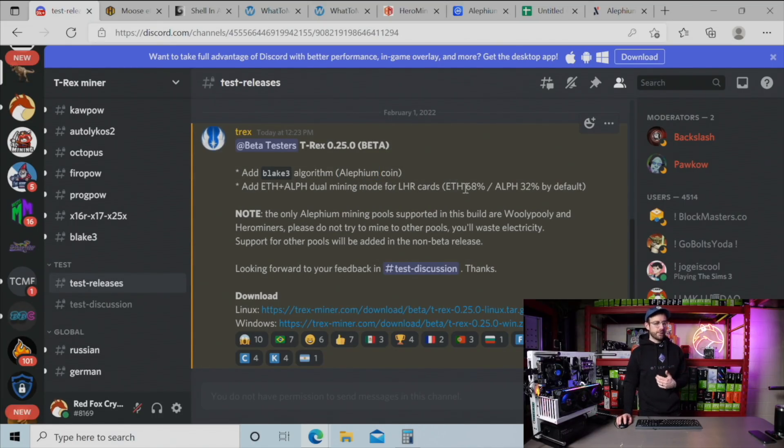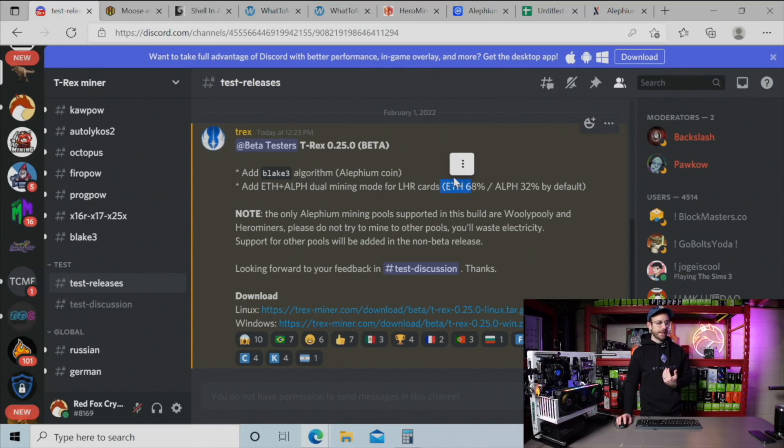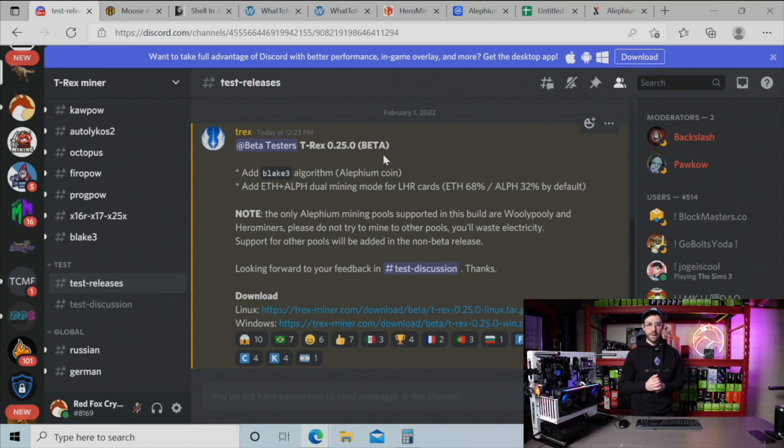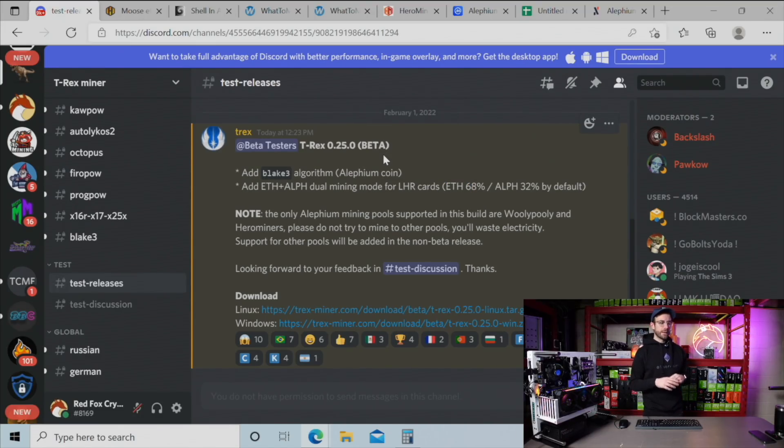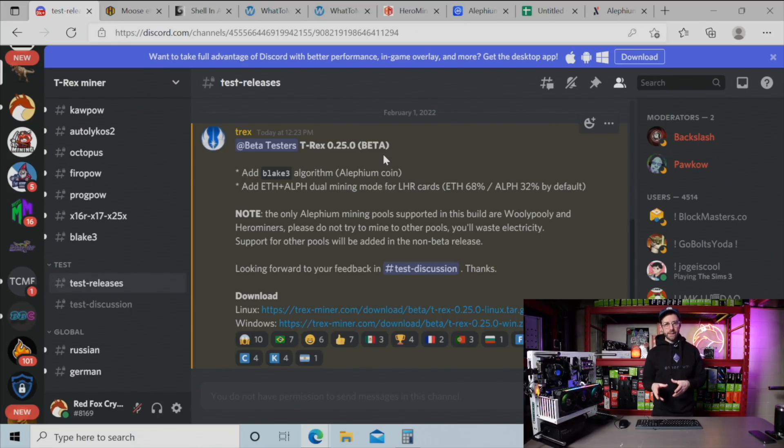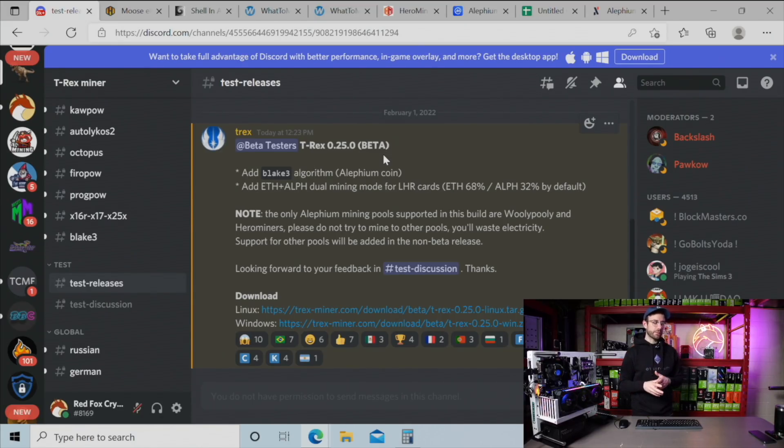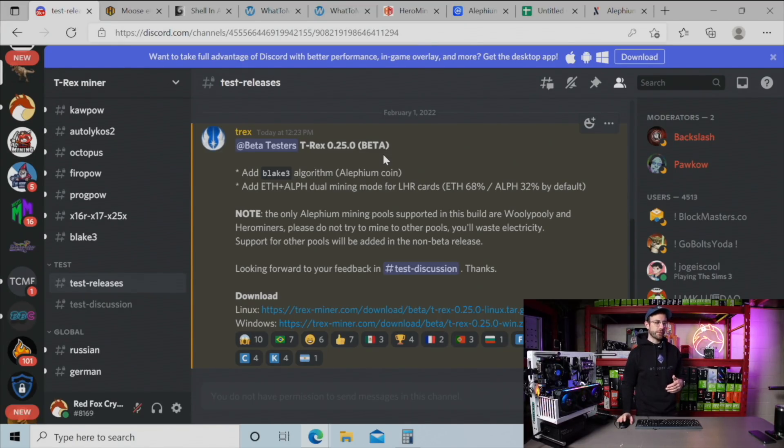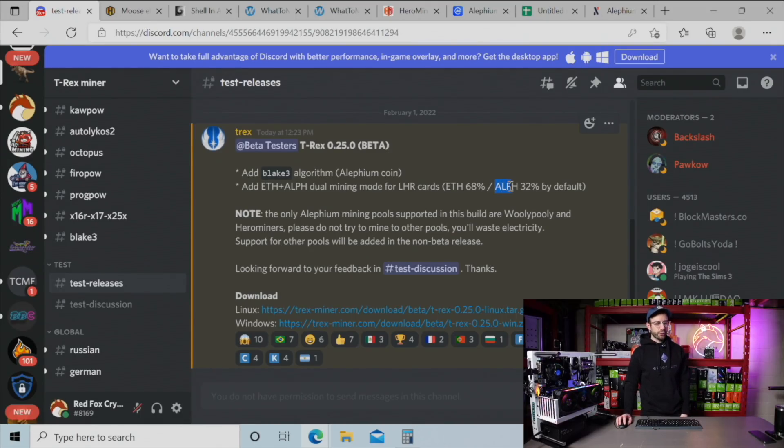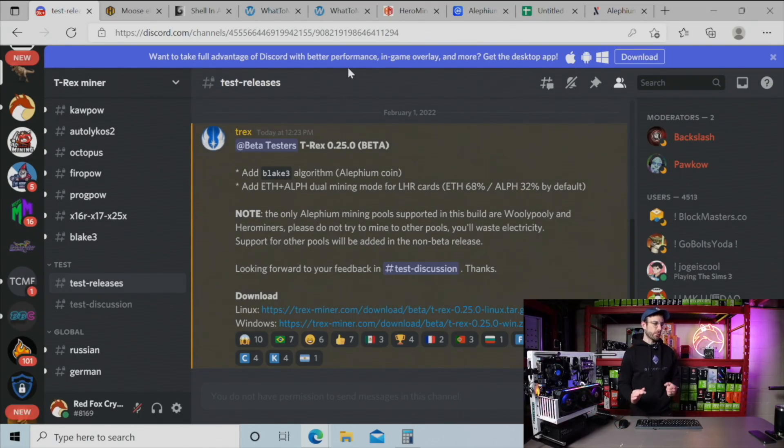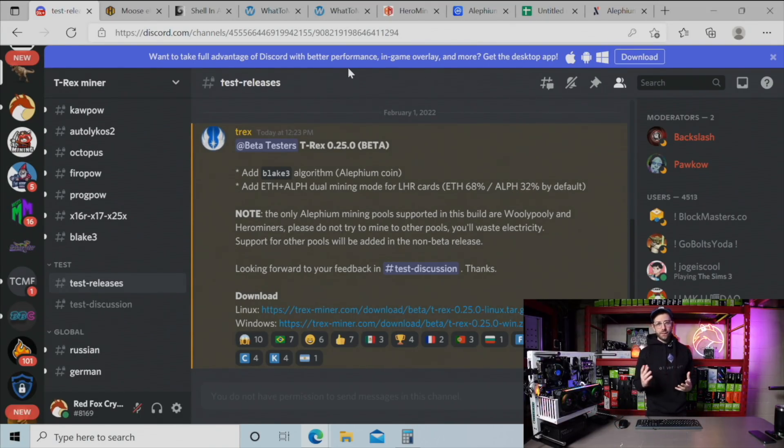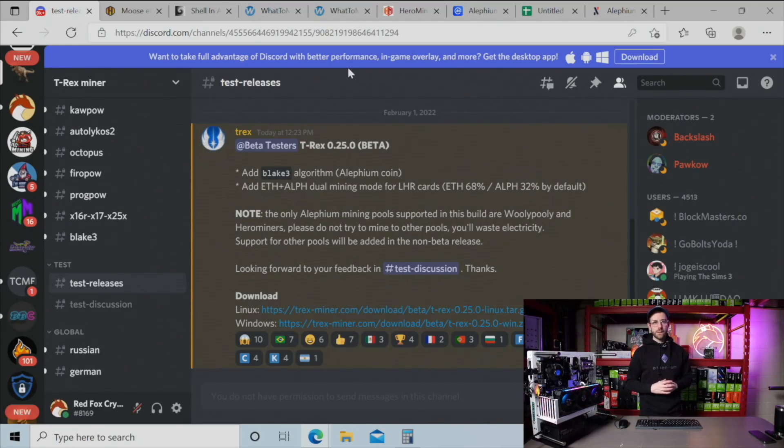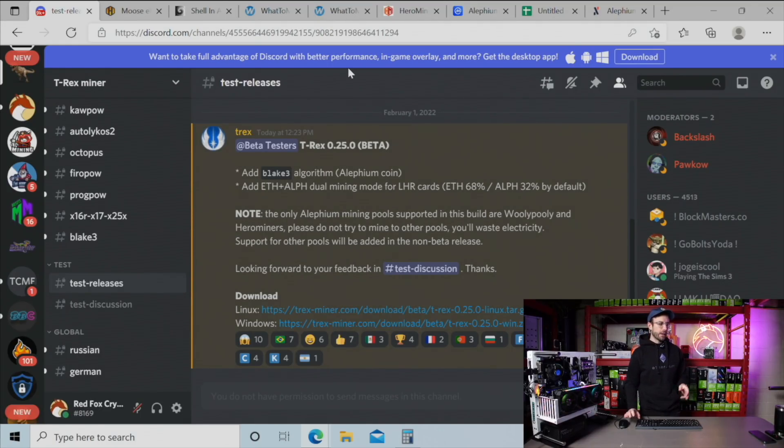What's good about this is the Ethereum can mine at about 68% of LHR unlock, which when you're just mining Ethereum, you're getting around 73%. So we're not losing much in Ethereum hashrate, but then we're able to mine Alephium at 32% by default. So I gave it a whirl. I'll show you guys how it's doing and you can decide for yourself if this is something you might want to do.